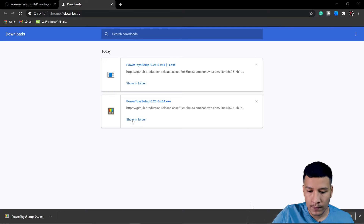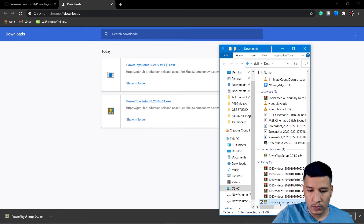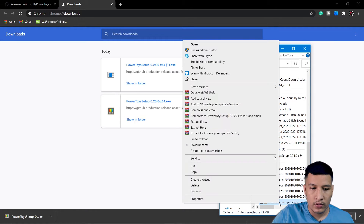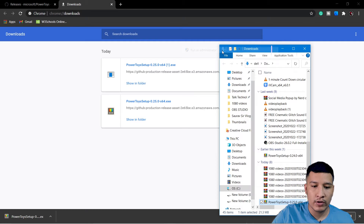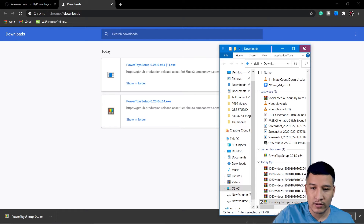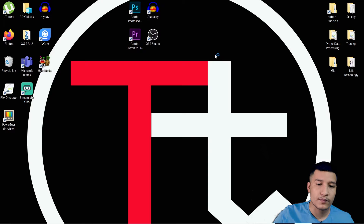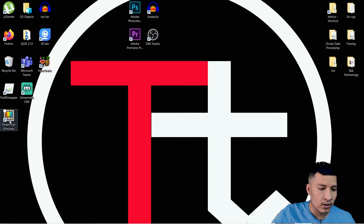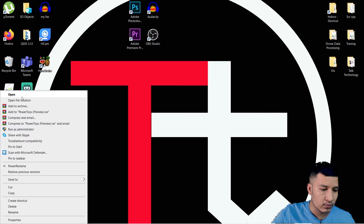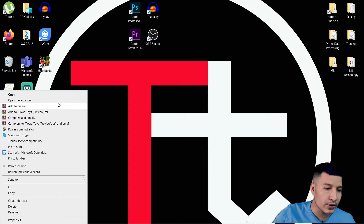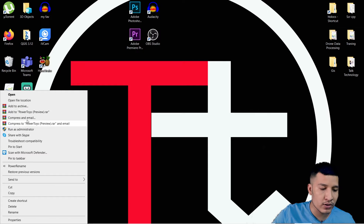You can see the PowerToys setup is downloaded. Now show it in the folder, and you can run it as administrator and it will start installing. Since I have already installed it, I am not going to install it right now. Once you have installed PowerToys, you run it — and one thing to keep in mind is you always run it as administrator.